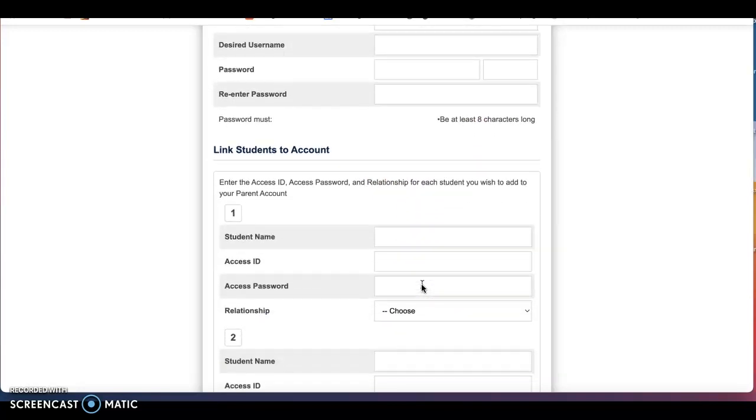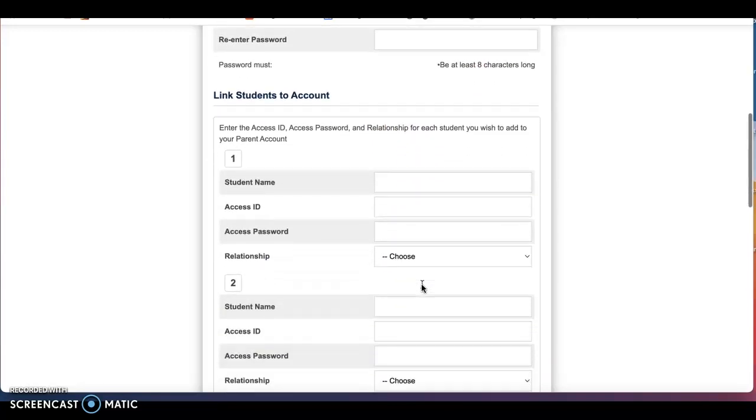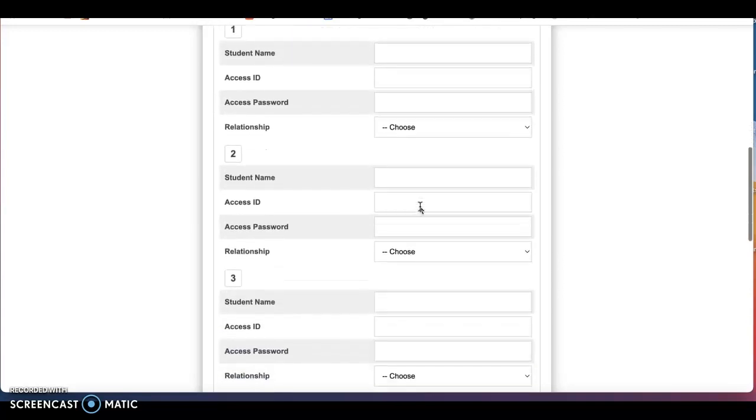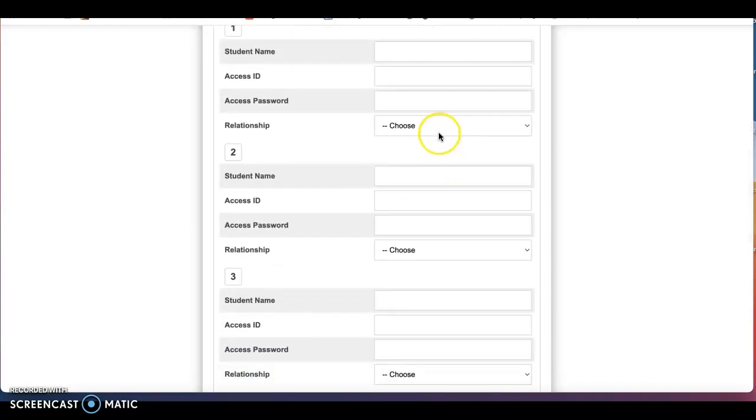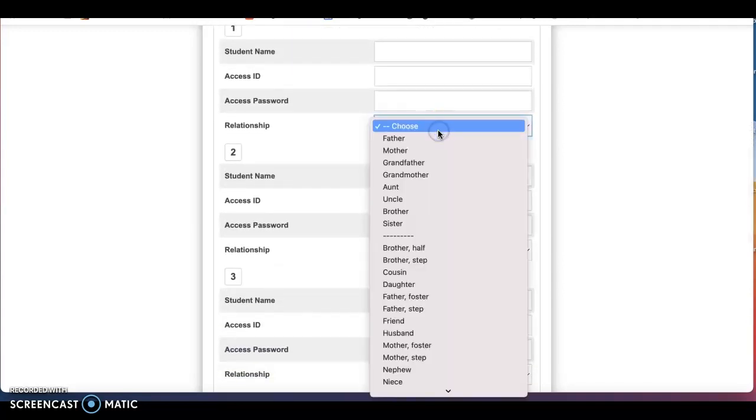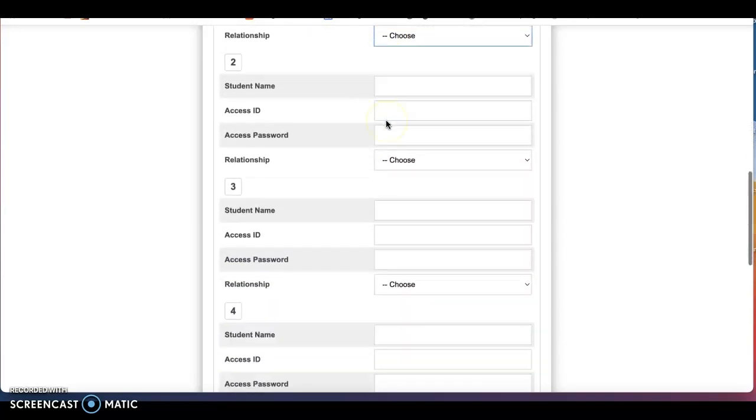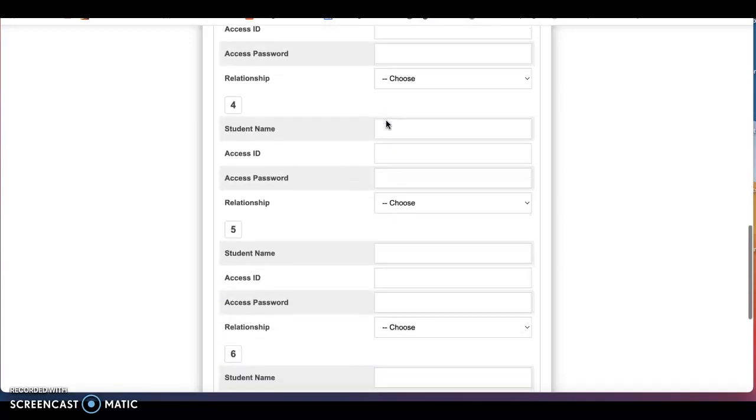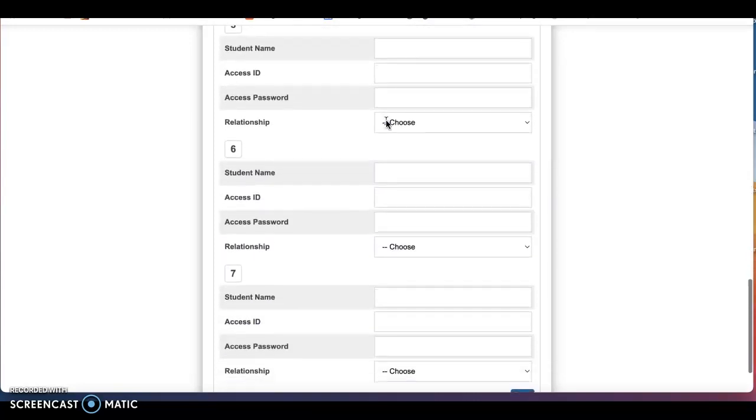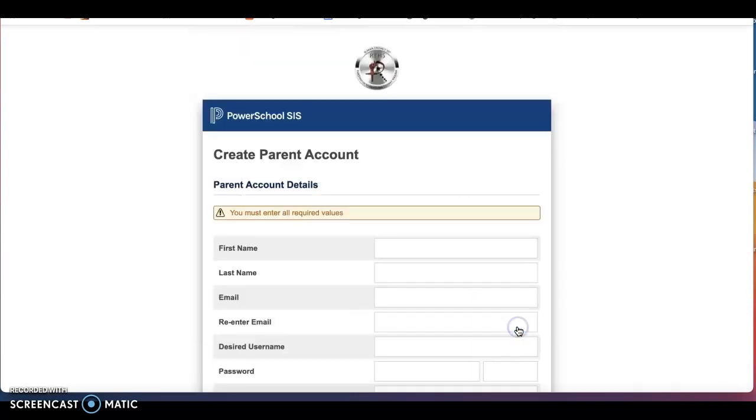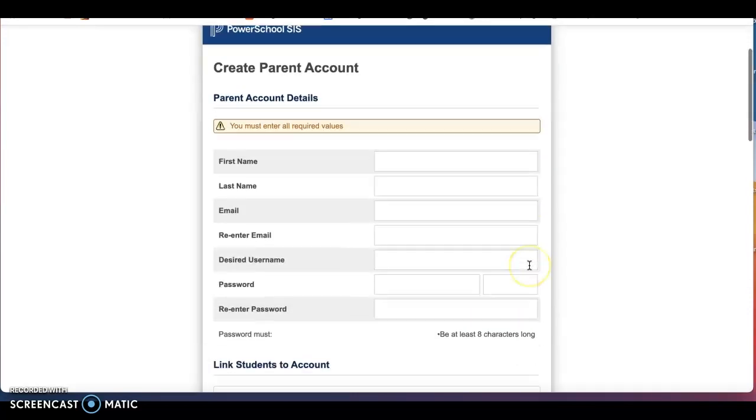In order to link to your student account, you will type in your student name and here is where you will enter their student access ID and password. You will choose the relationship that you are to this student and you can add up to seven students. Once you are completed, you will press the enter button.